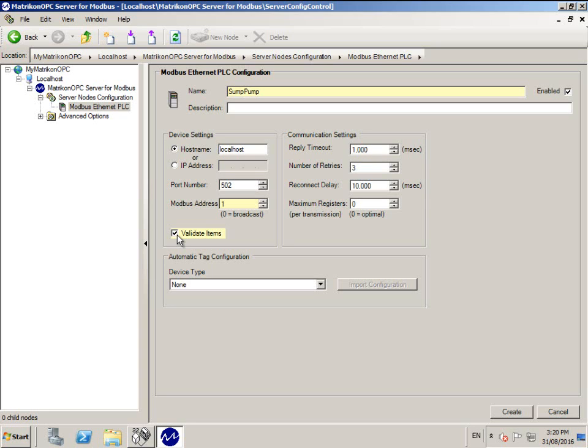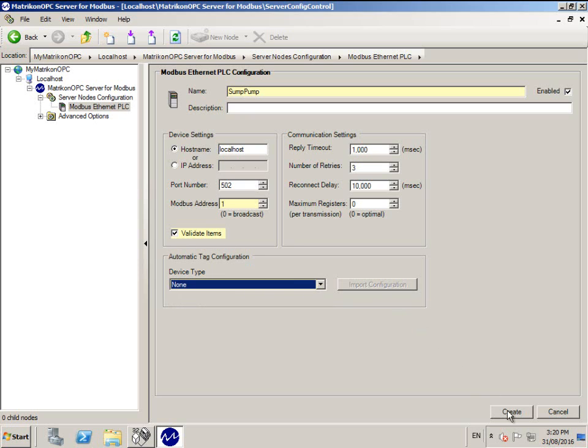The rest may be left as the default values. Notice the Automatic Tag Configuration drop-down menu. If you are connecting to an HC900 PLC, please select it here. If not, please leave as None.